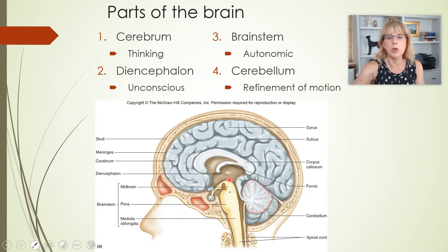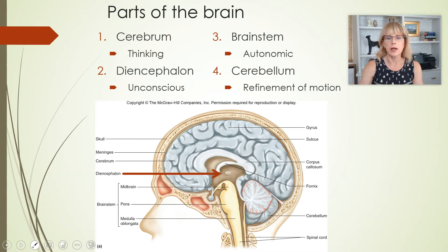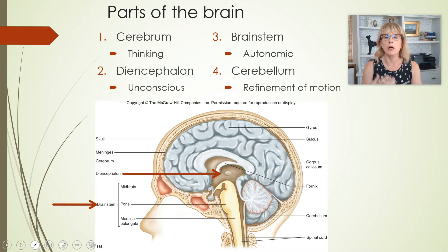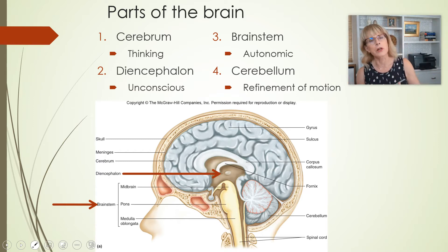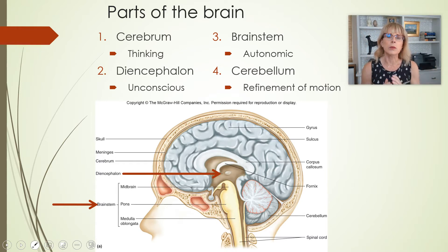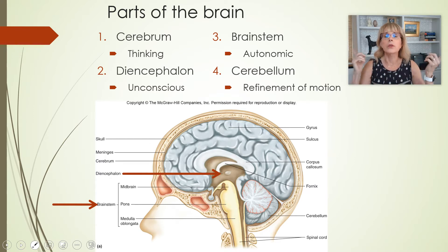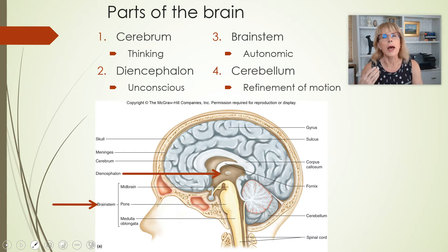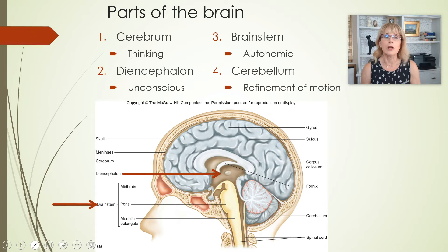Then we've got the brainstem — the midbrain, the pons, and the medulla oblongata — and these do what we consider autonomic: controlling our blood pressure, controlling our heart rate. The brainstem can act even in the absence of the cerebrum. What the hypothalamus does, it cannot as efficiently do all of those functions without the cerebrum, but the brainstem is fine without a cerebrum around.